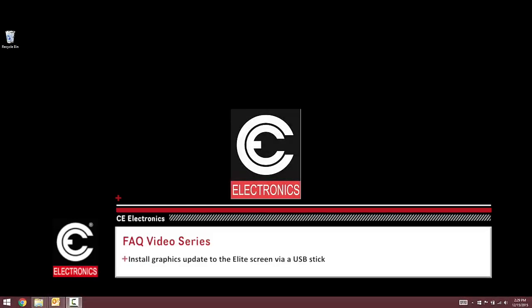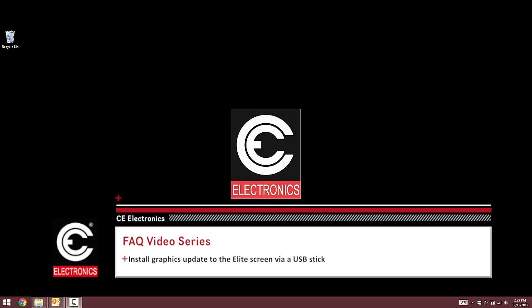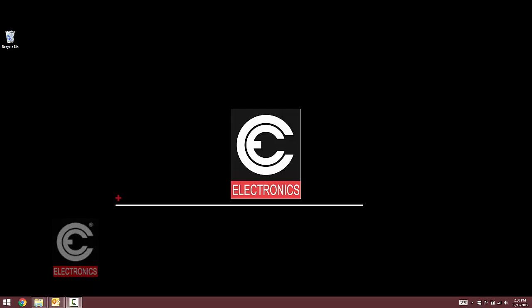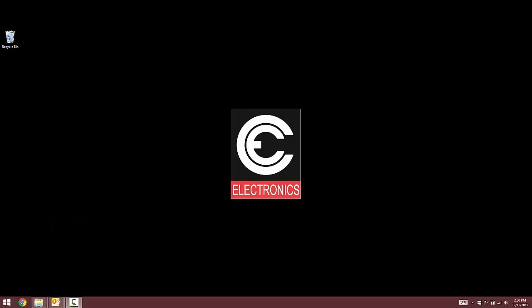This video will show you how to properly install a graphic update on the Elite screen via a USB stick. The first method will be how to put the new USB installer file onto the USB stick if you are emailed an update from our graphics team.